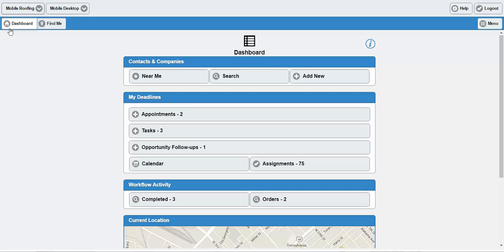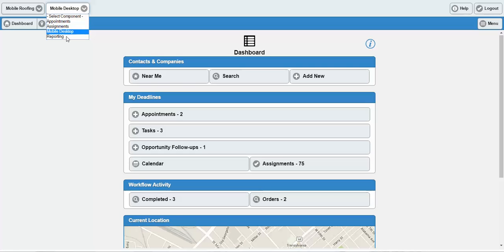Now I'm going to show you another part of the Swift package — the management portal. It's a separate subscription, so our clients usually have one or two licenses for it. With the management portal, you get an appointment manager, an assignment manager, and a reporting platform. Let's go into the appointments.